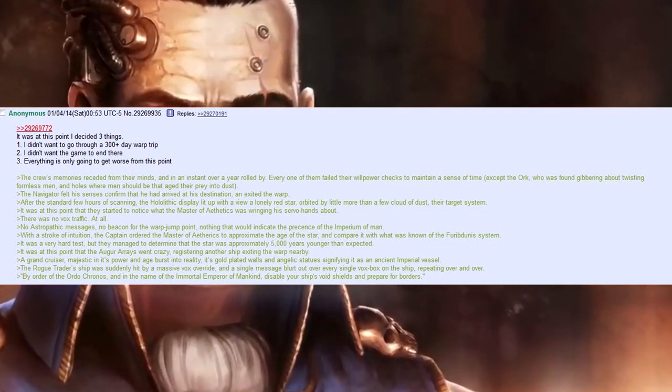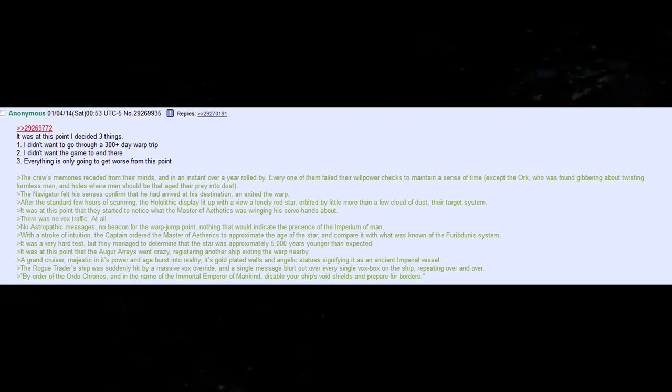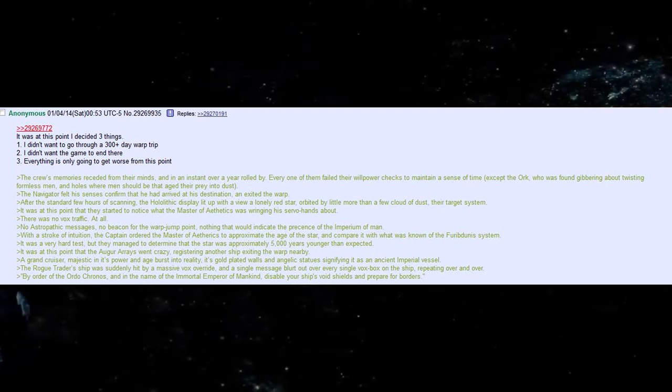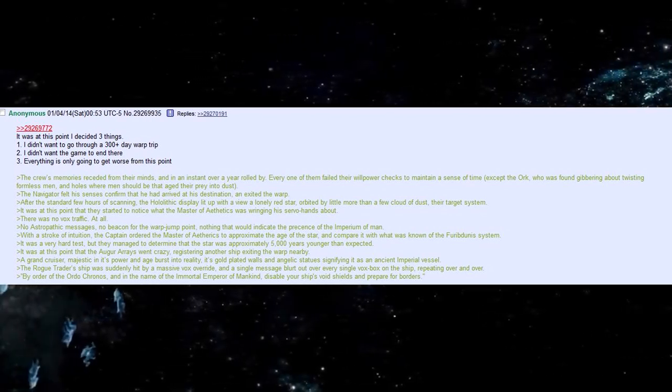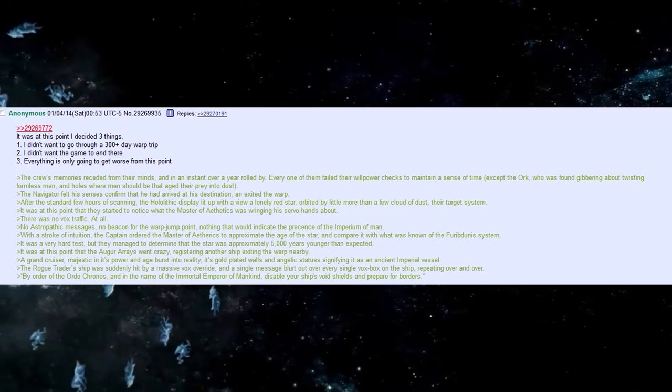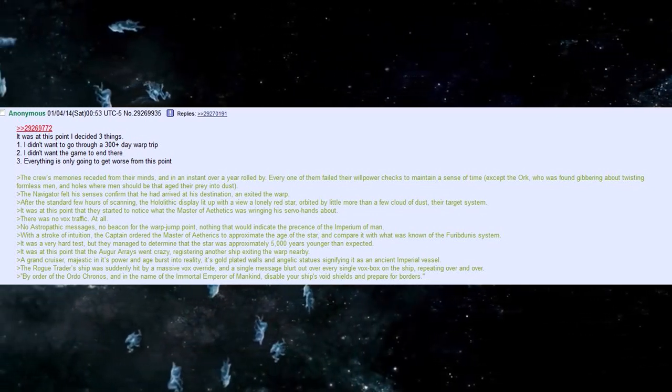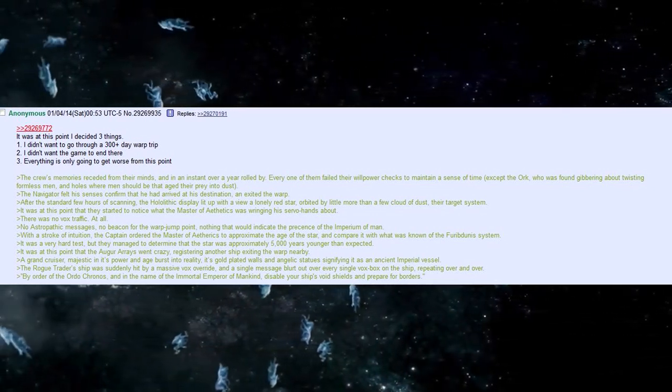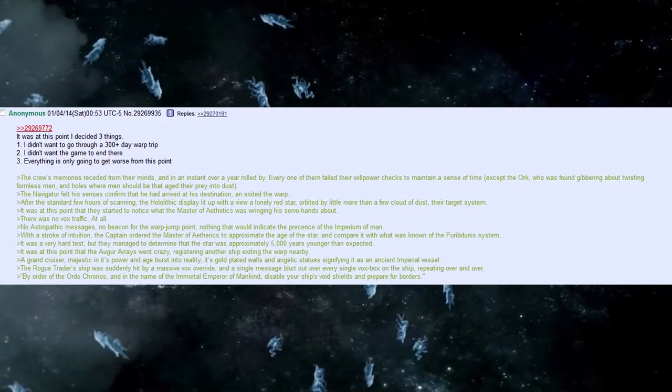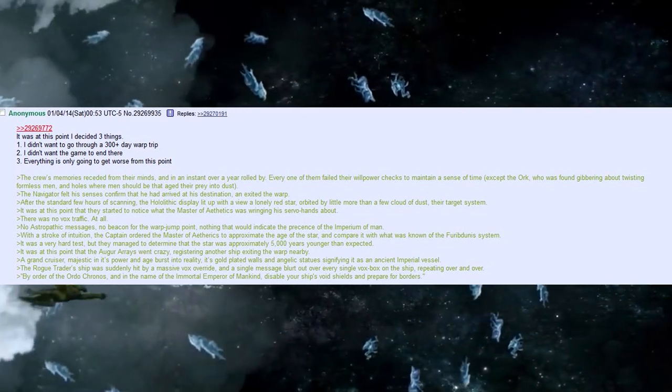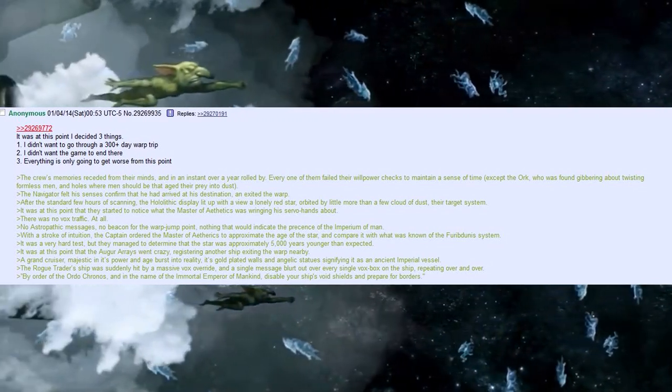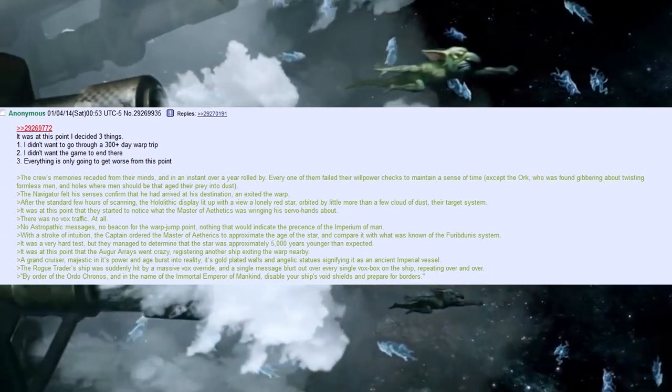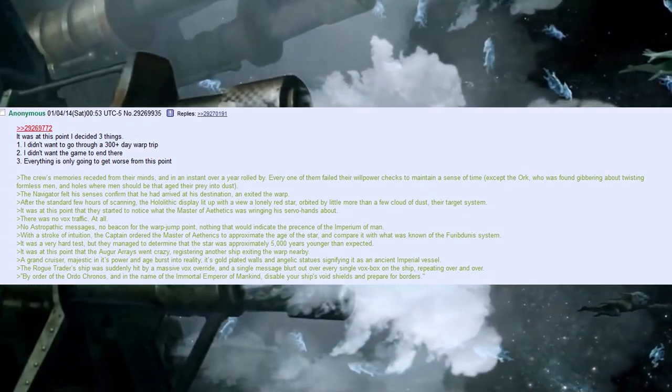The Navigator felt that his senses confirmed that he had arrived at his destination, and exited the warp. After the standard few hours of scanning, the Hololithic display lit up with a view of a lonely red star, orbited by a little more than a few clouds of dust, their target system. It was at this point that they started to notice what the Master of Aethetics was wringing his servo hands about. There was no Vox traffic. At all. No astropathic messages. No beacon for the warp jump point.